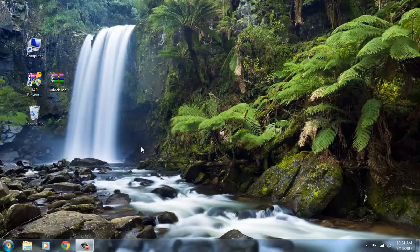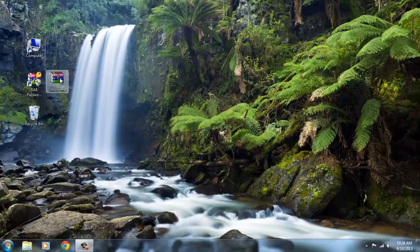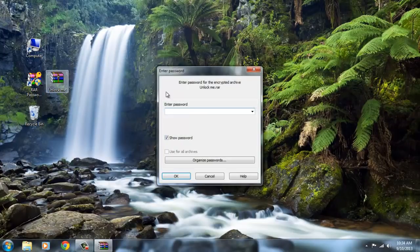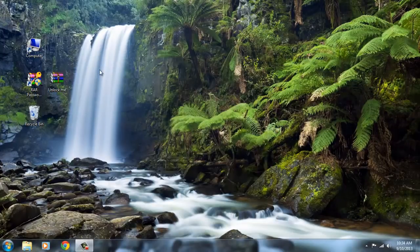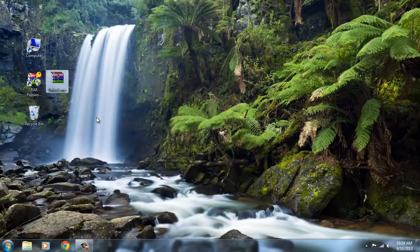Now let's switch to the tutorial. Here I have made a RAR file with a password in it. See, it has a password. Now I am going to show you how to unlock it.